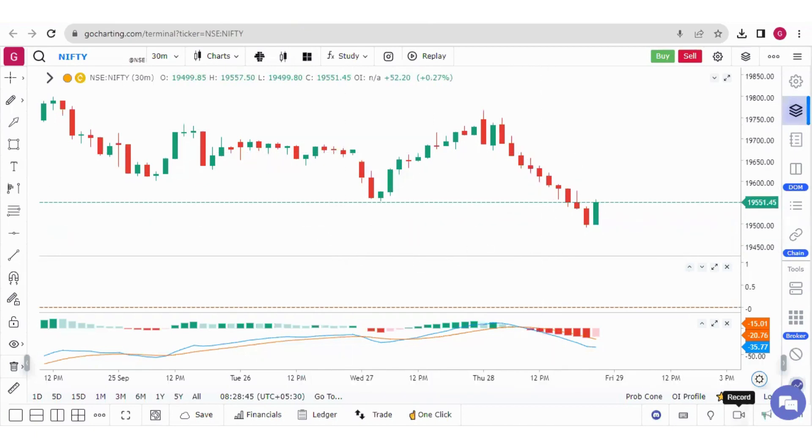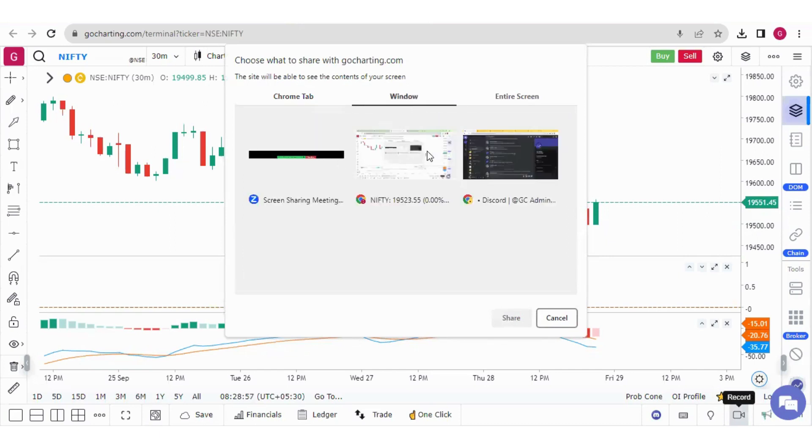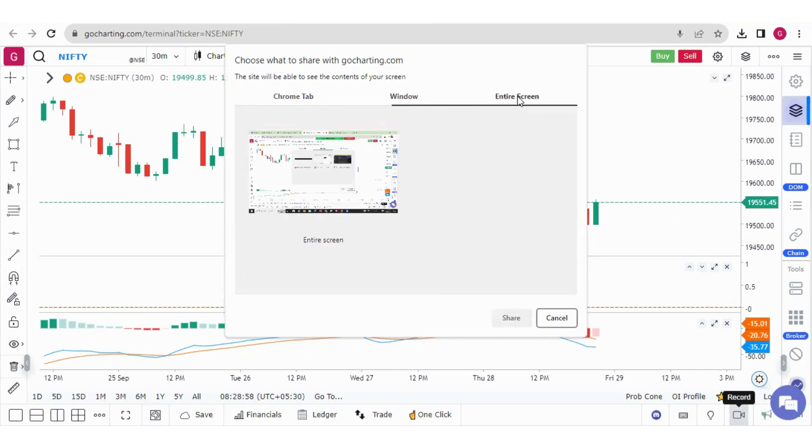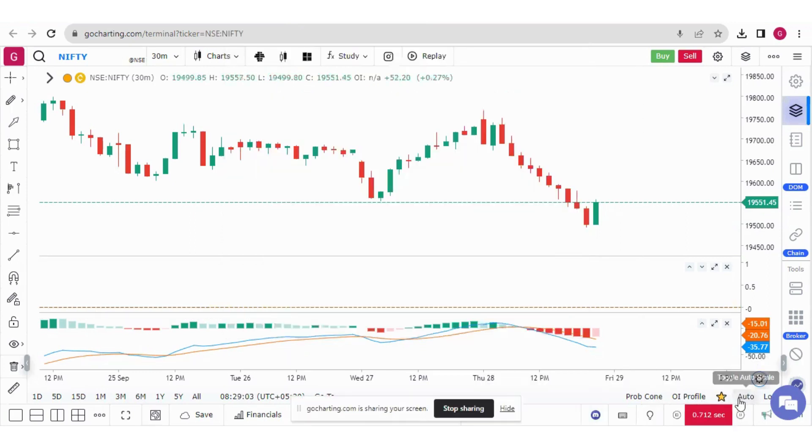Here we have a record button on the bottom right. So let's click on this. Now you have three options, you can either record your this particular tab or this window. And you can also record the entire screen. So I'm clicking on the entire screen. I'm sharing it. Now the recording is live.